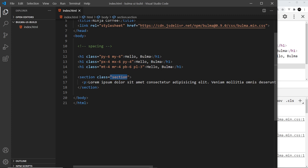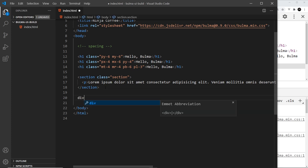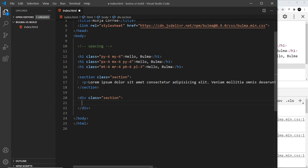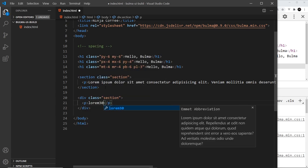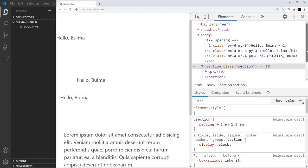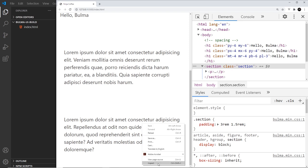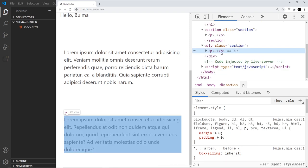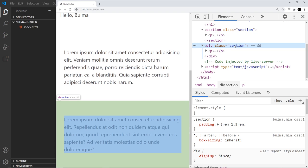Now it doesn't have to be a section tag that we use. To me that makes sense, but if you want to use a different tag, you can. For example, a div, give that a class of section, and if I do a p tag inside here and a load of lorem as well, so lorem 30 then press tab, creates 30 words for us. Save that and come down here, we can see this gets exactly the same styling. It's not a section element, it just uses the section class, and that's what gets styled.